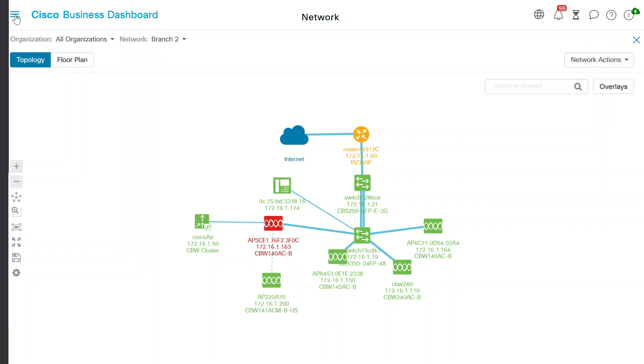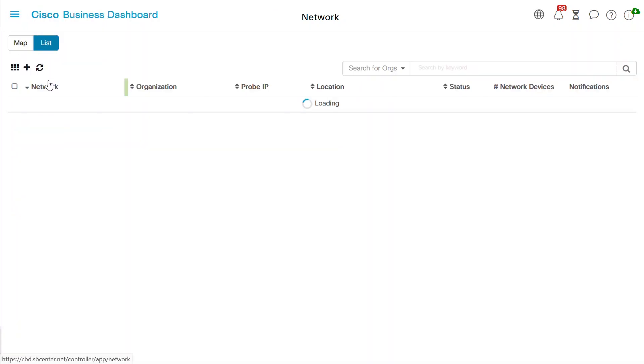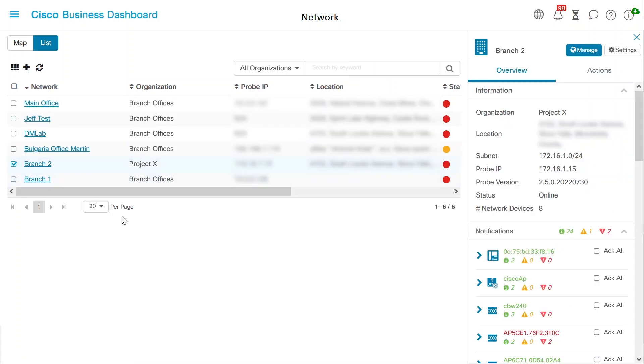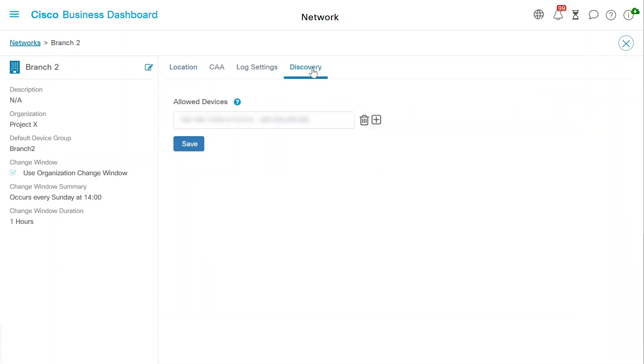To set up this function, navigate to the network menu and select the desired network. Click on the settings button on the top right hand side of the screen. Once there, click on the discovery option in the network settings.